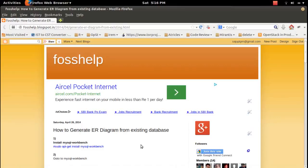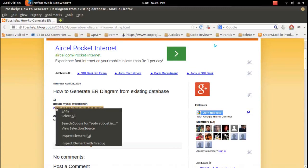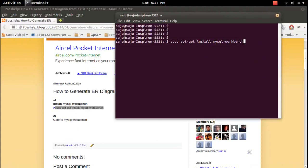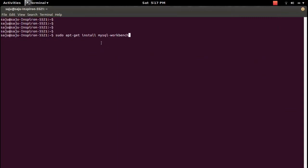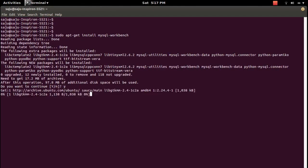This video will demonstrate how to generate an ER diagram from an existing database. For that we need to install MySQL Workbench. If you are using Ubuntu, you can use this command to install MySQL Workbench. Type Y and press Enter.